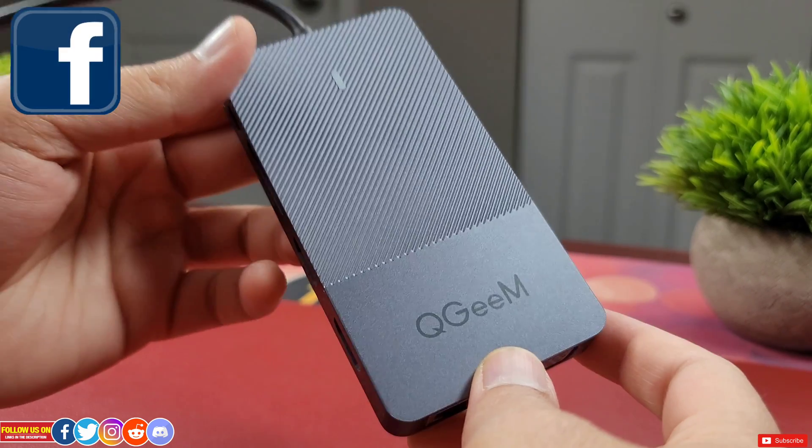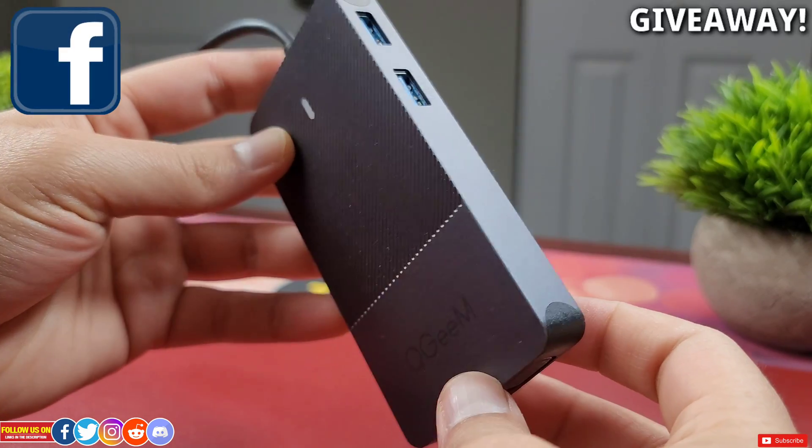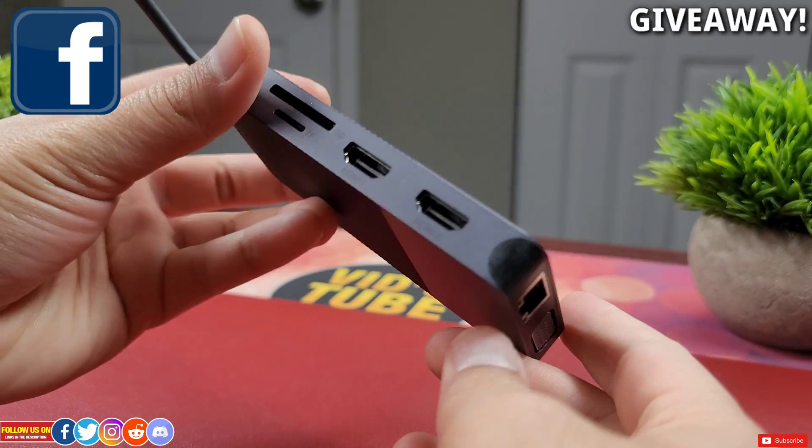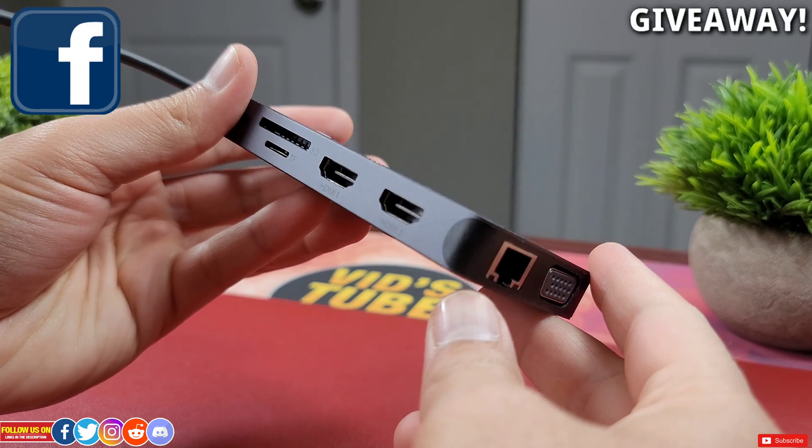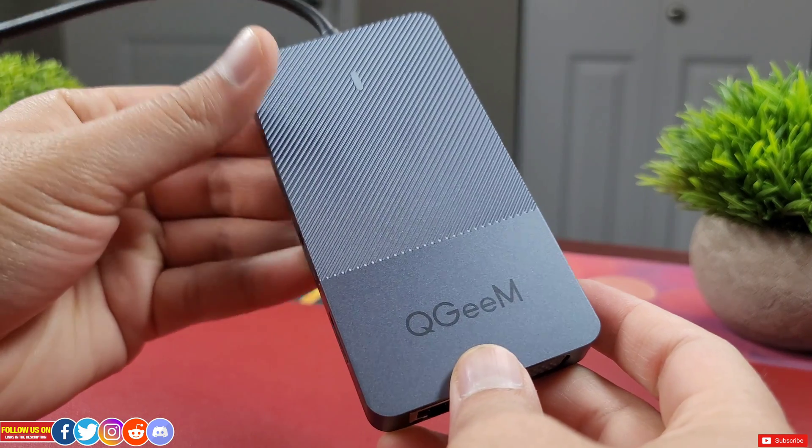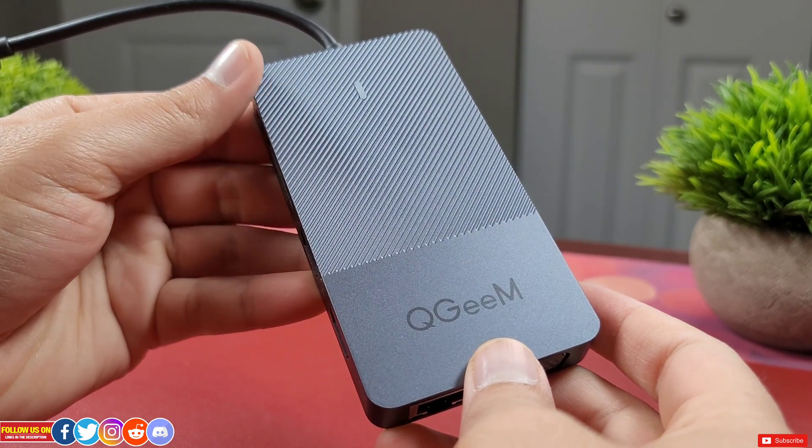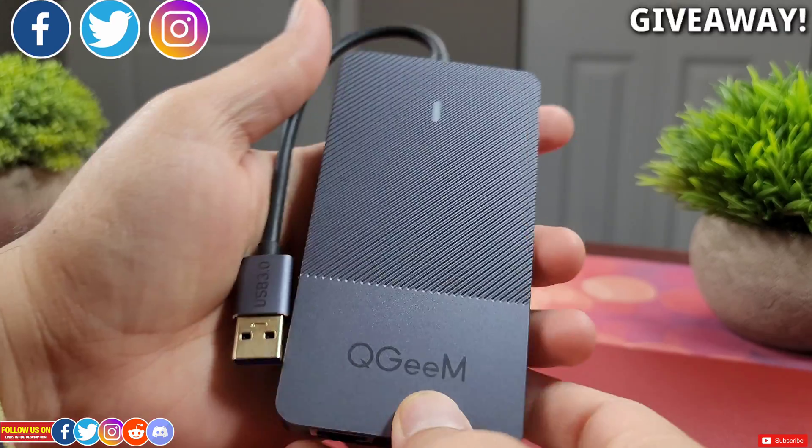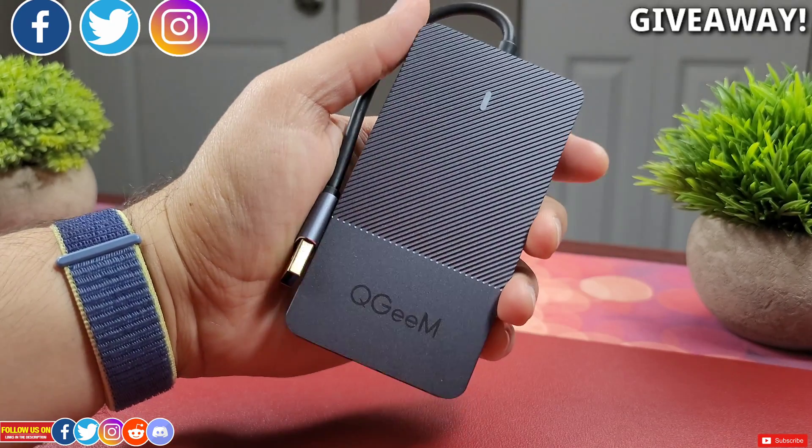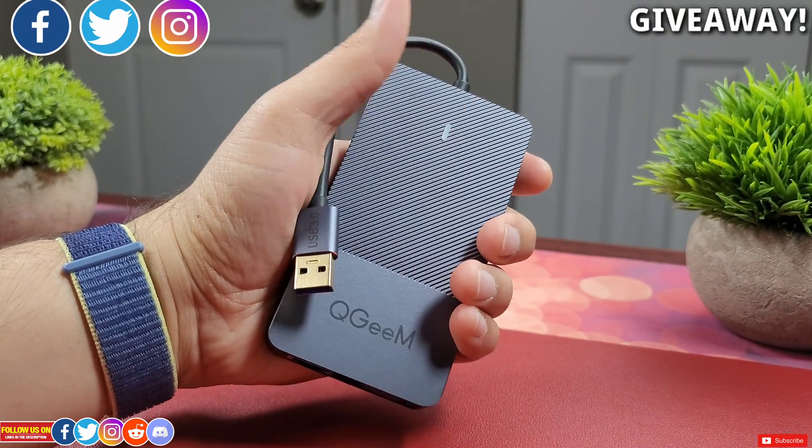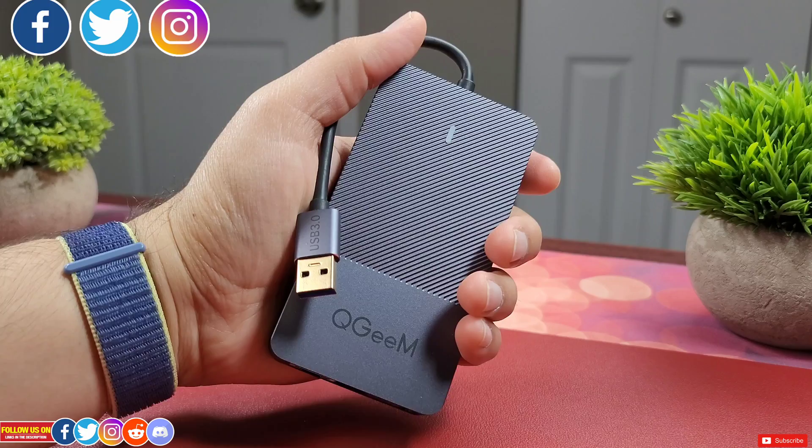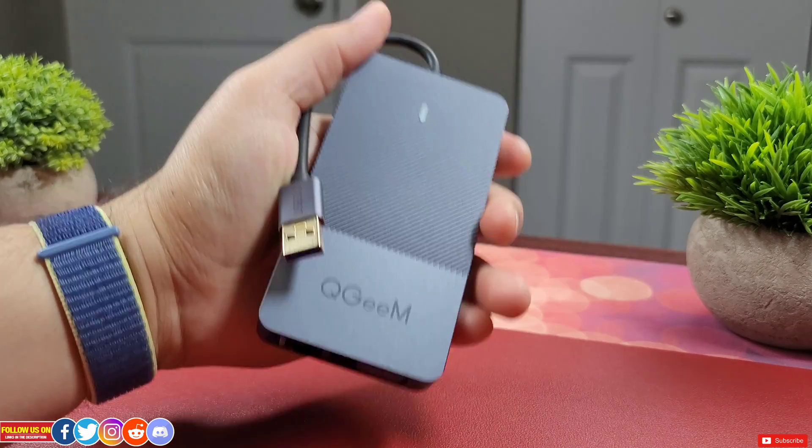You also need to follow QGM's Facebook group linked in the video description and to double up your chance of winning, you can comment on the pinned post on their Facebook group. I will announce the winner in one week on my Instagram, Twitter, Discord and the community posts. So good luck, hurry up and keep an eye out. Read the description of this video for more details.